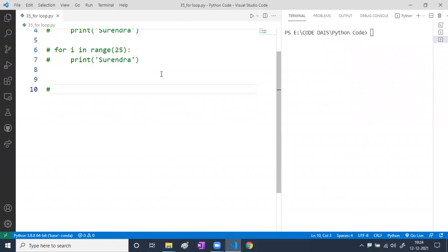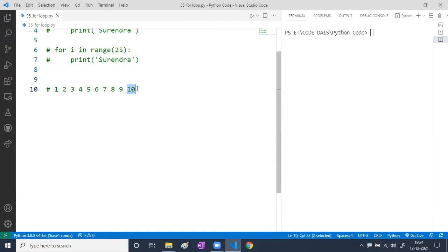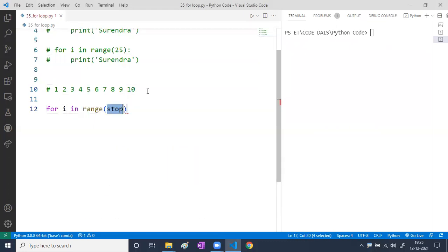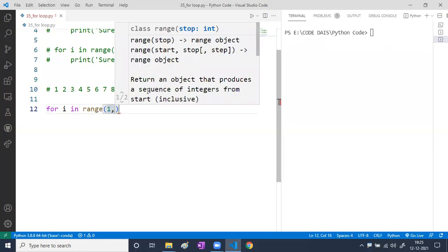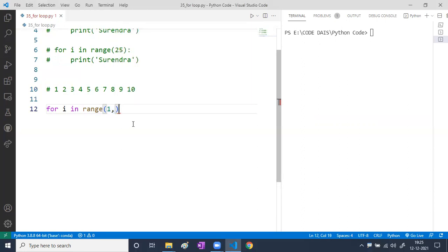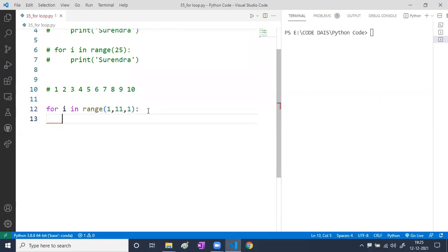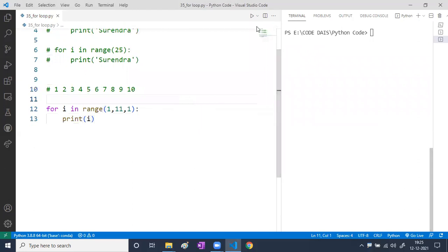I want to print numbers 1 through 10. The start value is 1, the stop value is 10, and we're increasing by 1 each time. So I write: for i in range(1, 11) — the stop value is 11 because 10 is not included — and the increment value is 1. Then I write print(i).